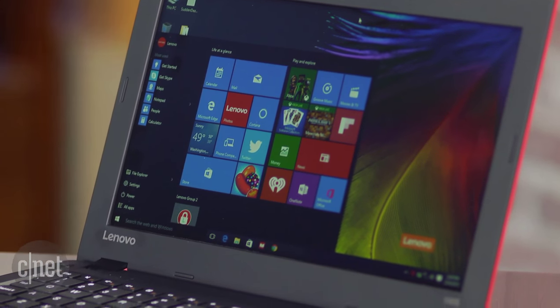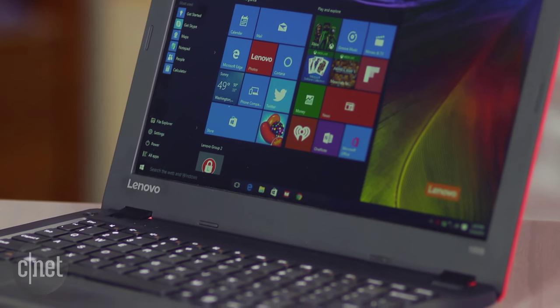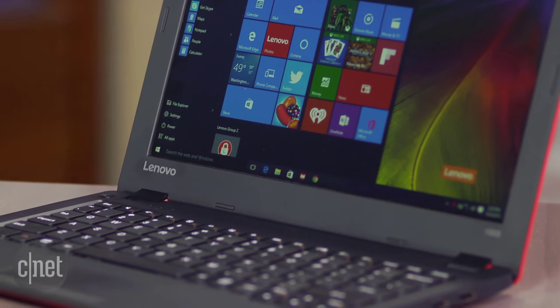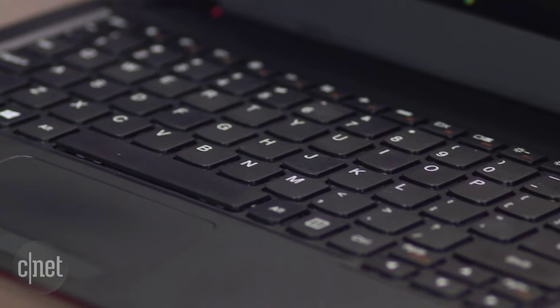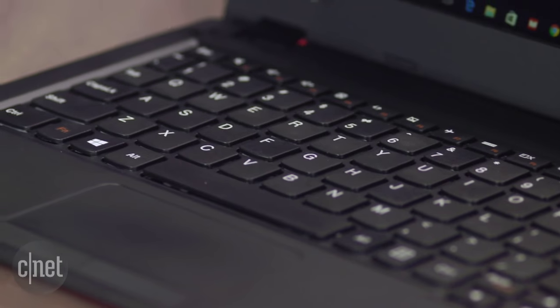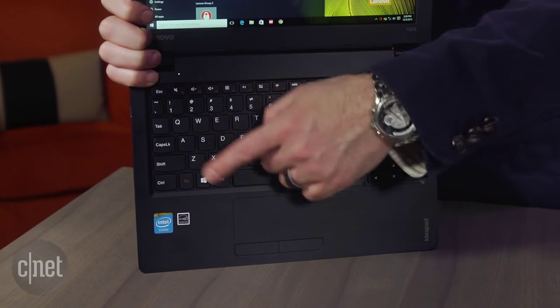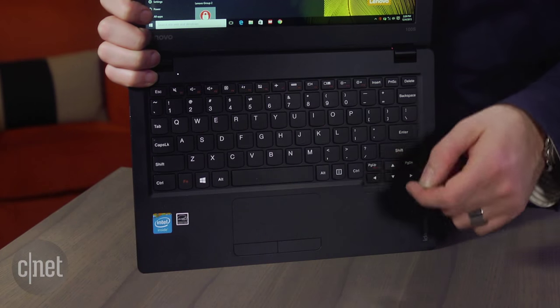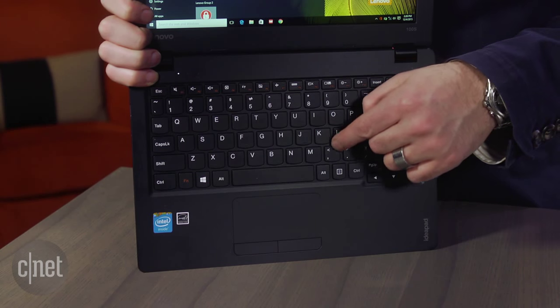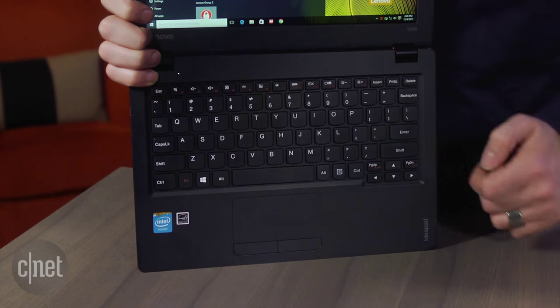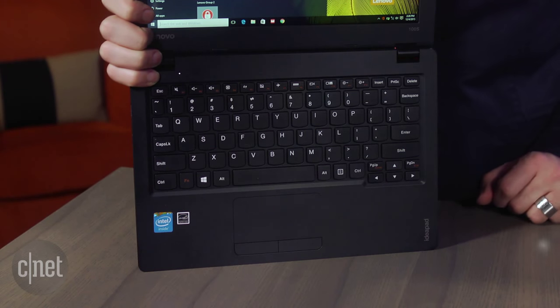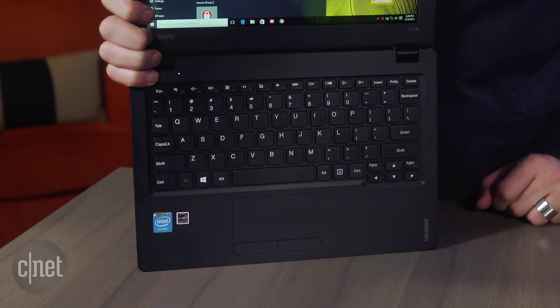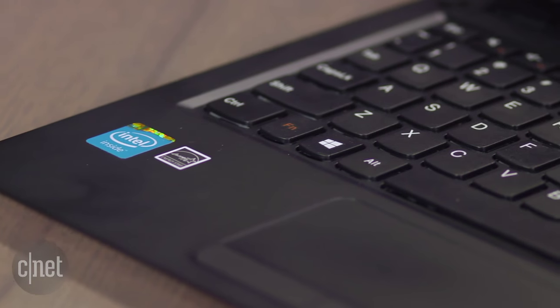The reason the Lenovo stands out as one of the better examples of this genre is because it's got a typically excellent Lenovo keyboard on it. Island-style keys, but like other Lenovo systems, they curve out just a little bit at the bottom, give you something for your finger to catch on to. Really, the best keyboard I've seen on one of these ultra-budget systems.